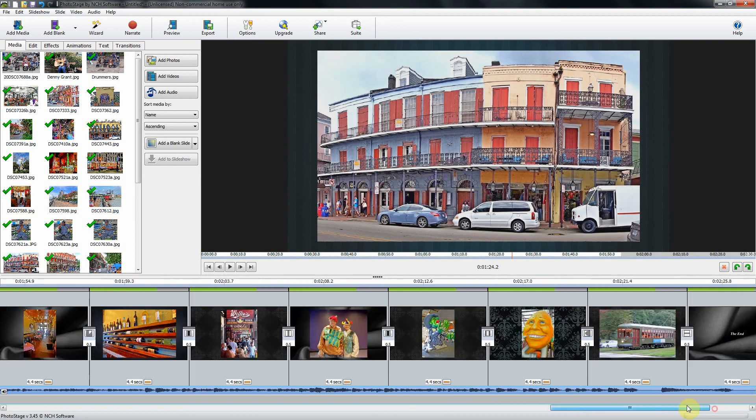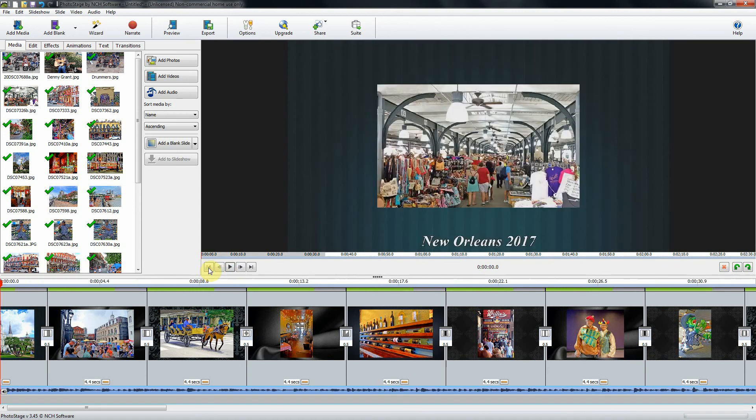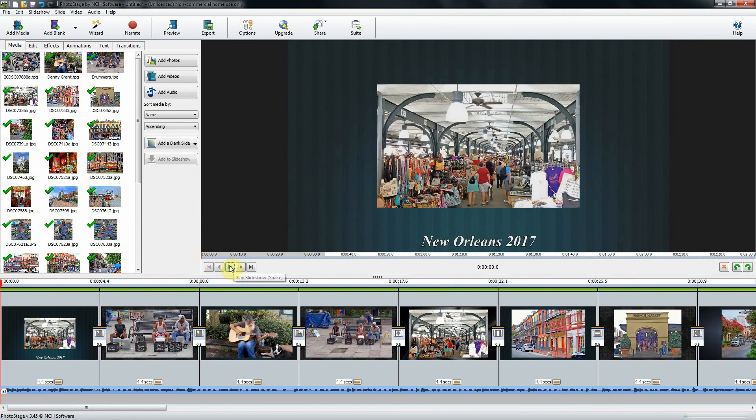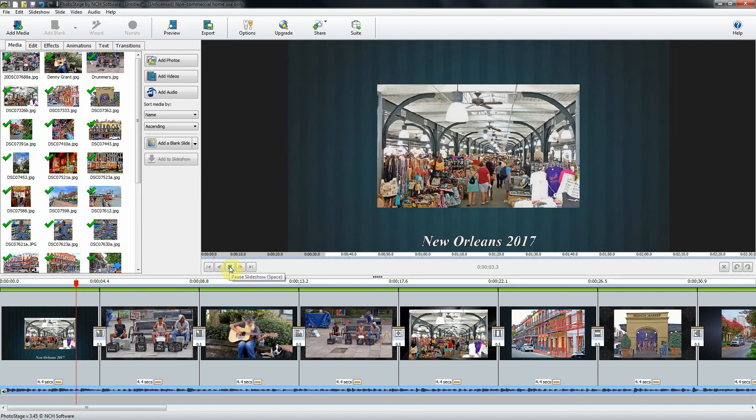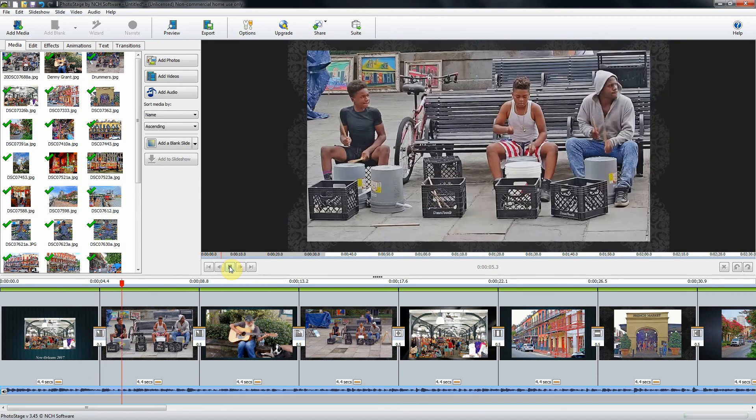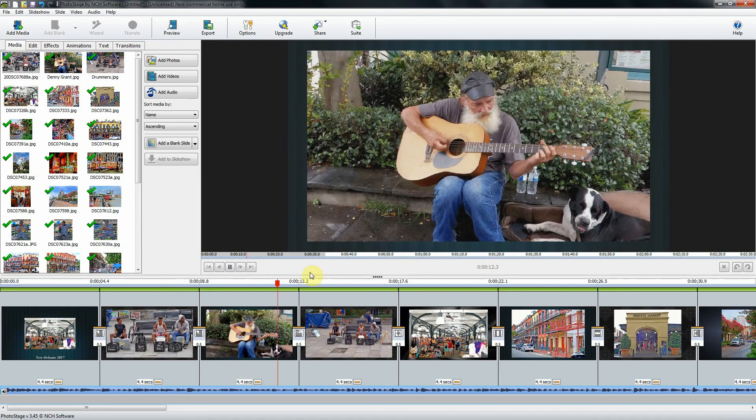Now we can preview that here in the window. If I reset this to the start by clicking here and click play... Okay, I like that pretty well. I'm going to stop this.